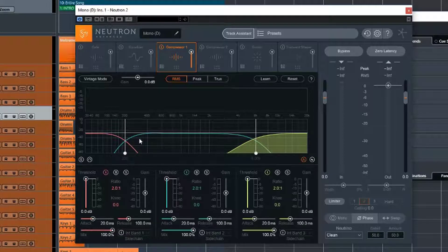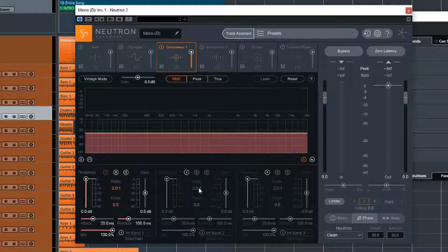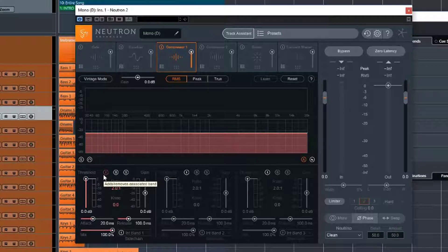But each one will operate in a band, so this is a multi-band compressor. Obviously, if I turn them all off and have one band, then it's not a multi-band compressor anymore. It is a standard compressor.